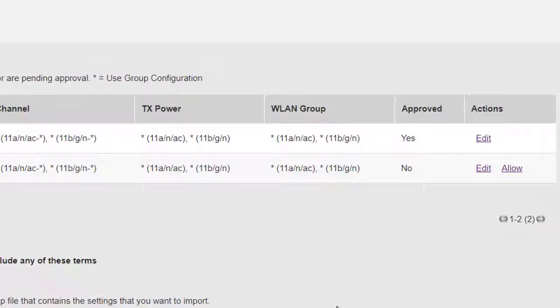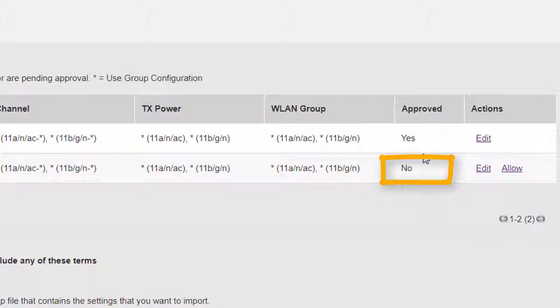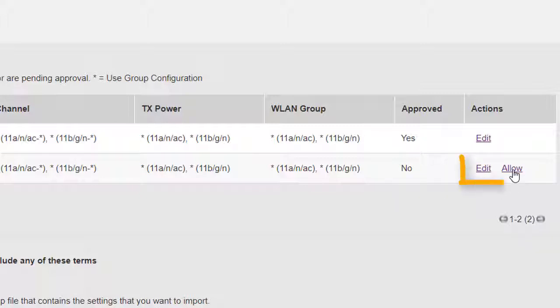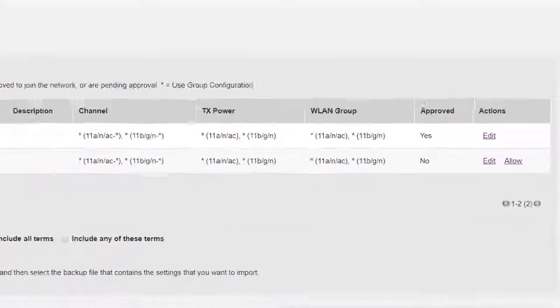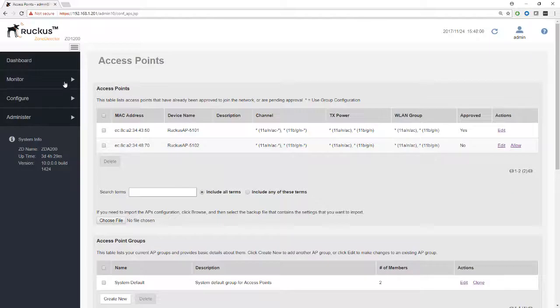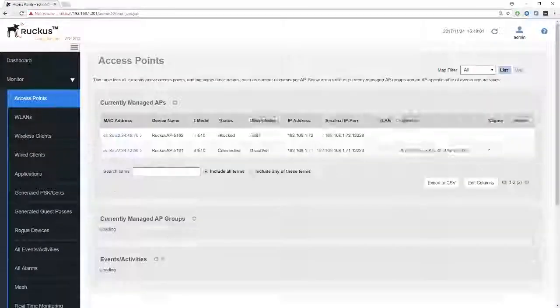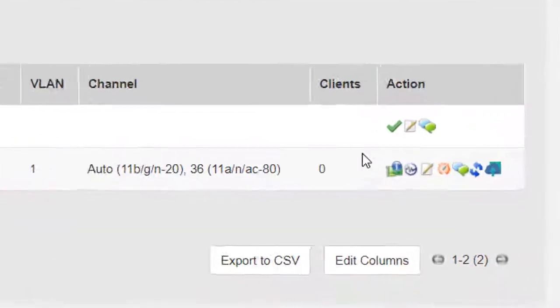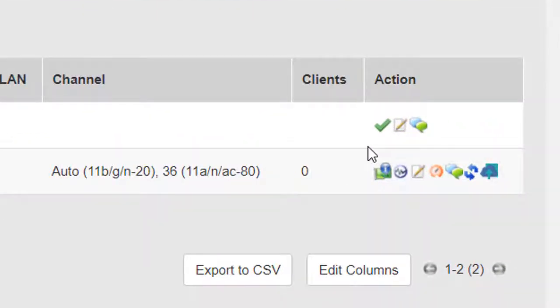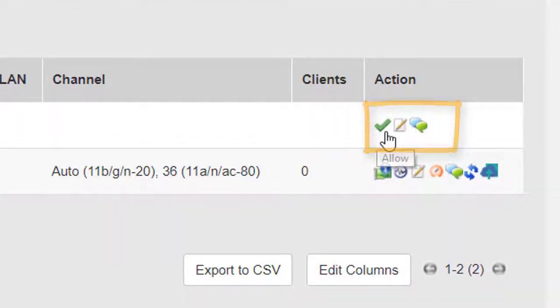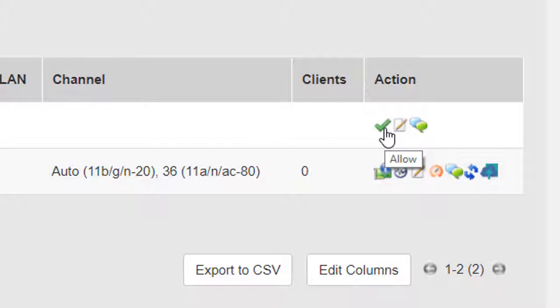So what can we do? Let's go up here to configure access points and we can see what's happened, the end result. The access point has changed its approval status to no, which means it's no longer an approved access point. So we can simply bring it back into this zone director by clicking allow. Now we did see this before when we did the registration process, but let's go back to monitor access points and have another look there.